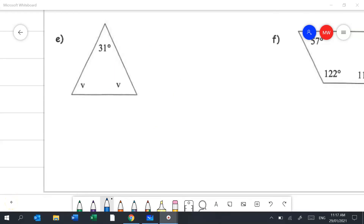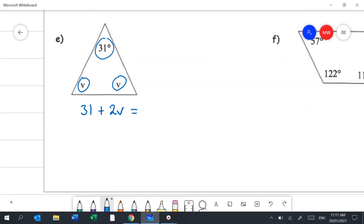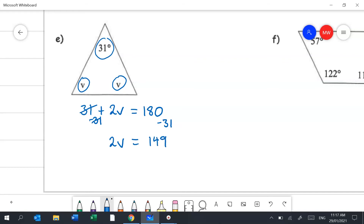Question 2e uses the rule that the internal angle sum of a triangle is 180 degrees. So: 31 + 2V = 180. Subtract 31 from both sides: 2V = 149. Divide both sides by 2: V = 74.5 degrees. Don't forget the units.